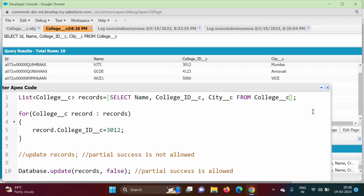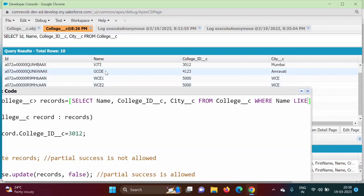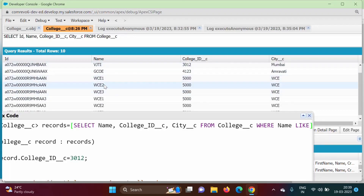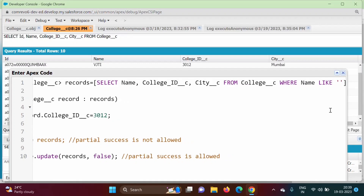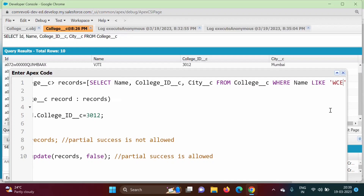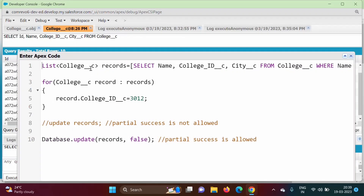We change the query to add a WHERE clause using LIKE. Since the colleges are named WC1, WC2, WC3 and only the last character differs, we match them with a pattern: WHERE Name LIKE 'WC%'. The wildcard percent symbol means it will match all records whose name starts with 'WC'.